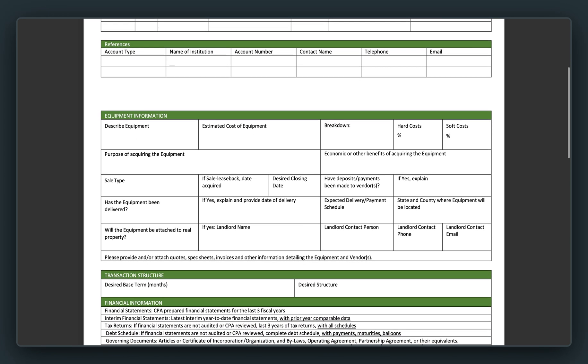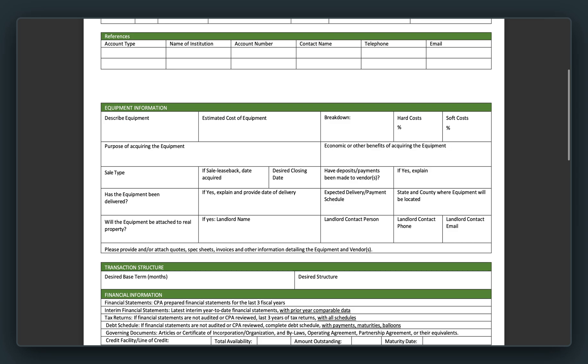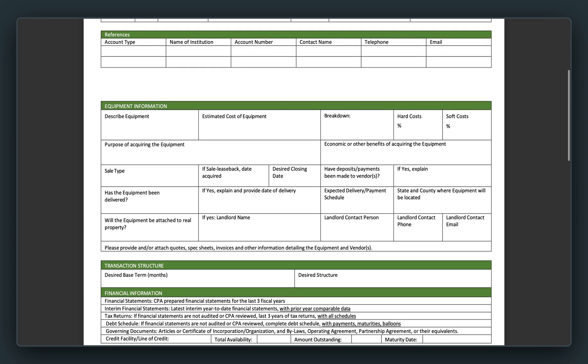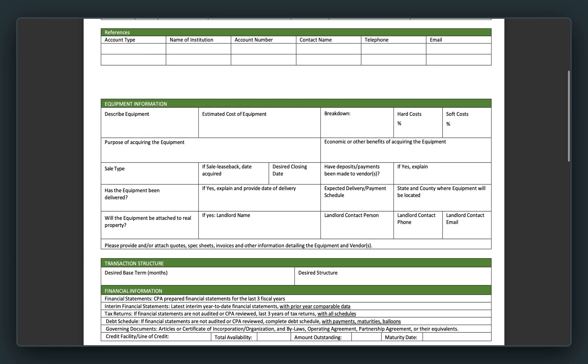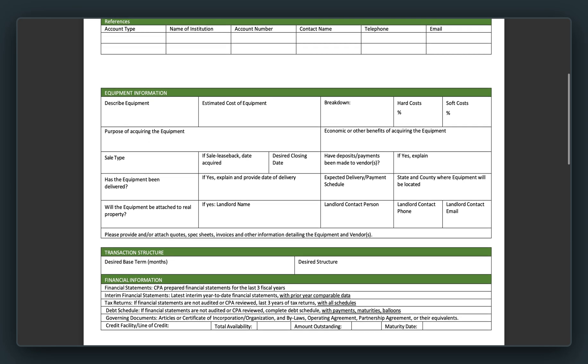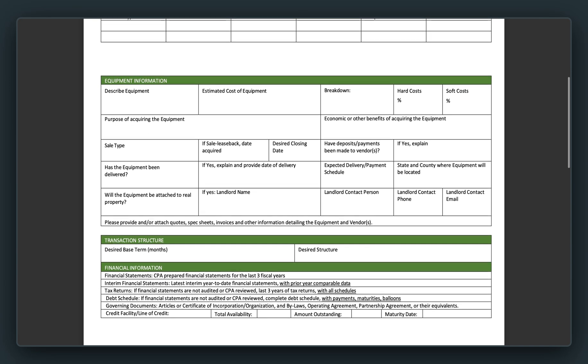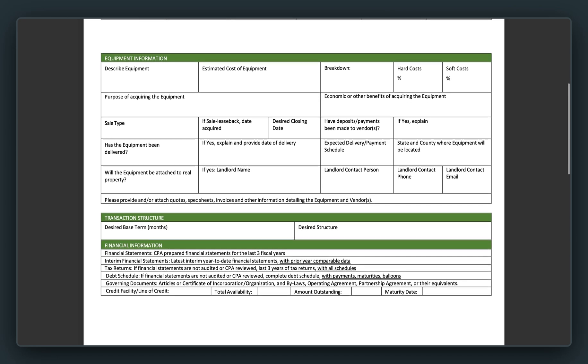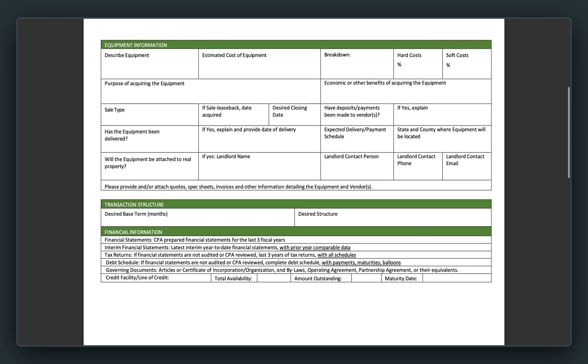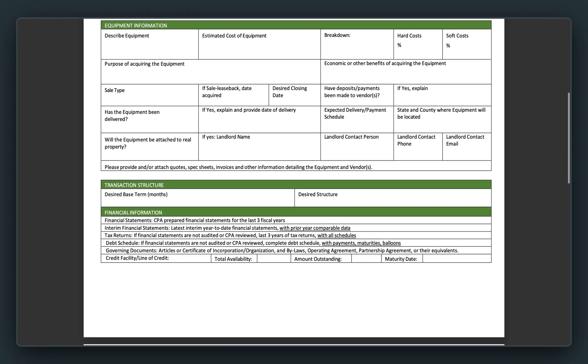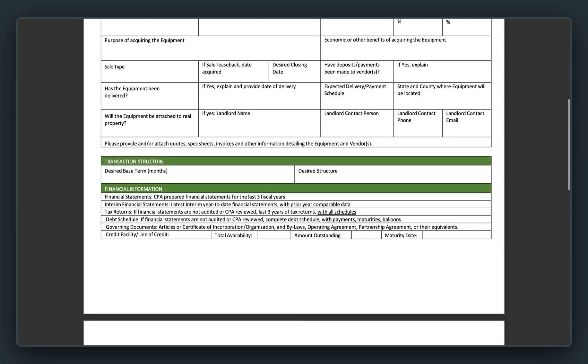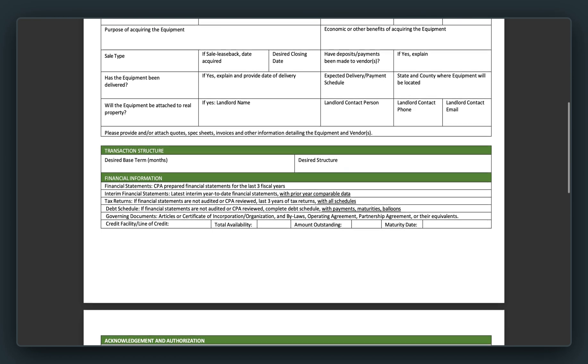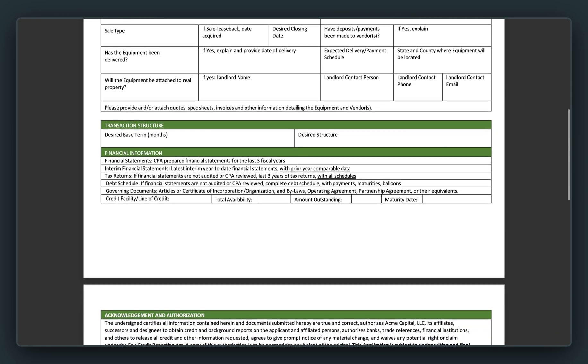And advancing to is references. The same format as the owners, where we get to add multiple records directly under that table. Now turning our attention to the equipment information. This is where we get to describe equipment, the hard costs, the soft costs, and then segueing into transaction structure, which tells you the desired base terms and desired structure.